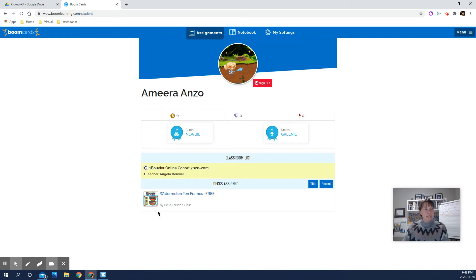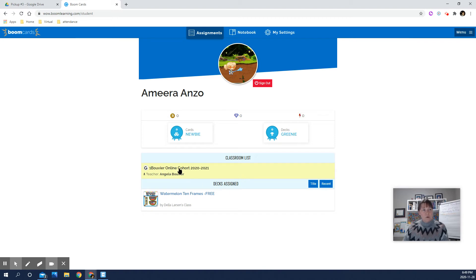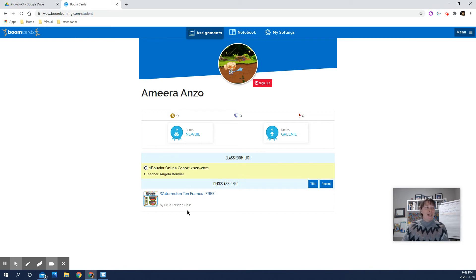That's where the assignments are. So the assignment tab at the top is clicked, and then Decks Assigned at the bottom here. It also tells what grade or what classroom she's in. It should say 1B. If it says something else, then let me know if something's gone wrong.